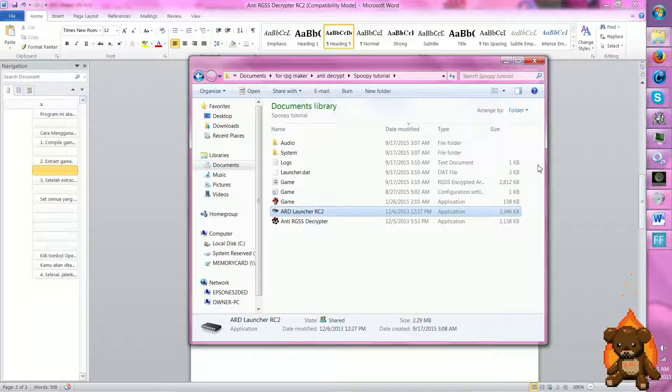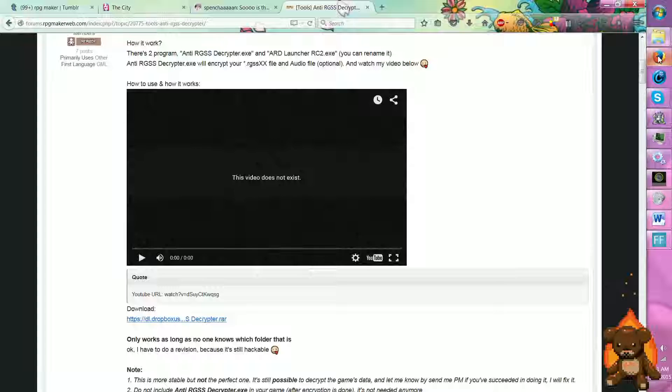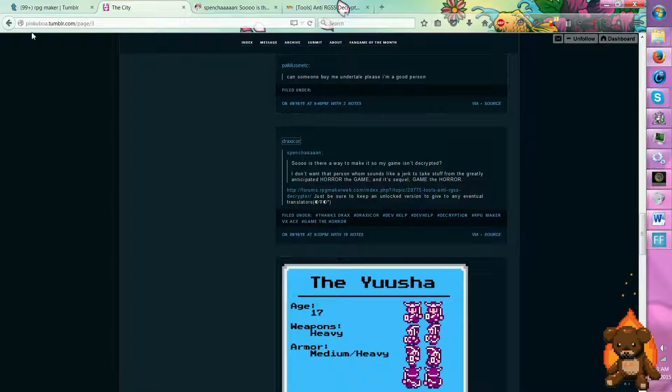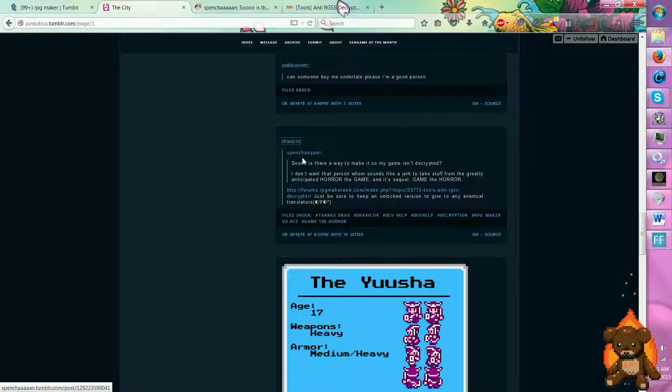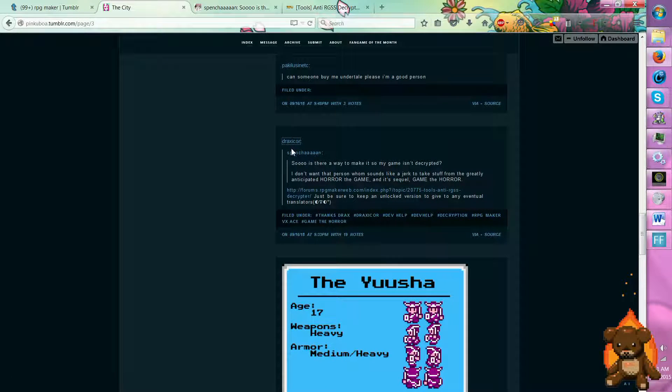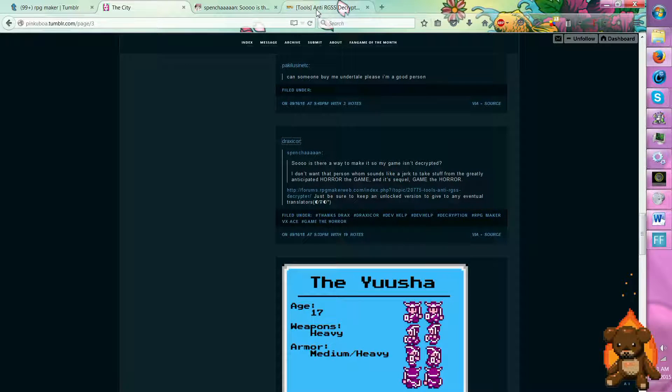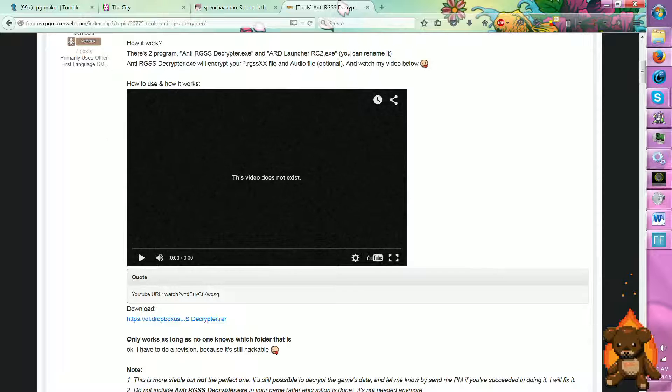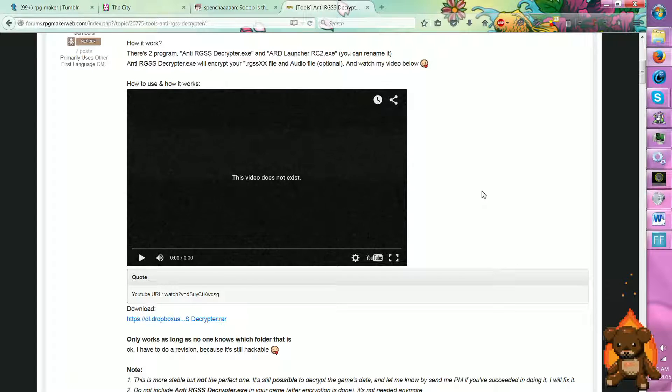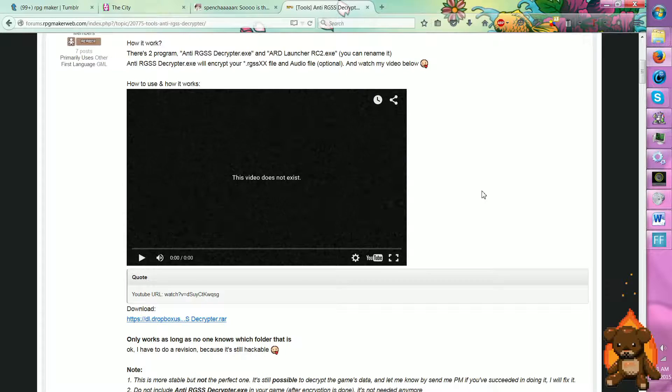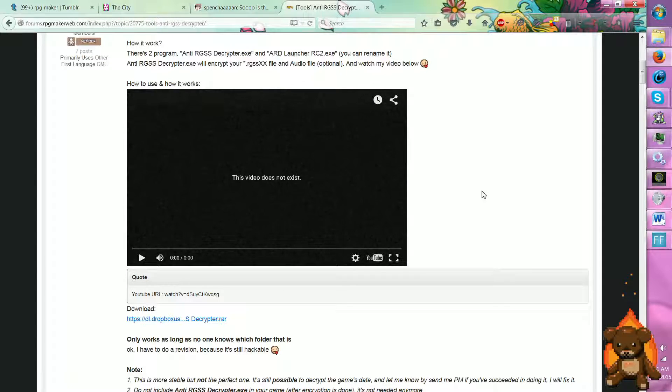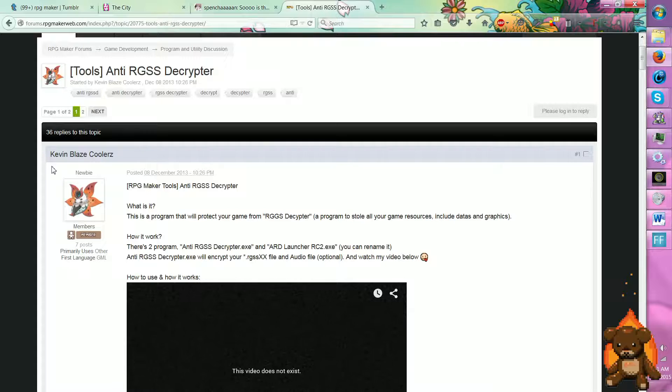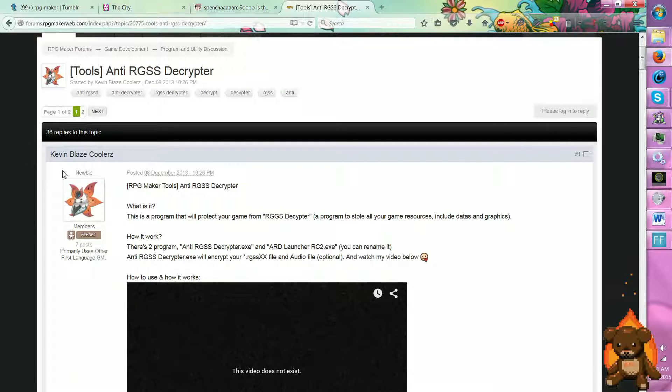And I came across this when I was creeping on Pinkybo's blog. That she had blogged it from the wonderful Drexacore. Unfortunately, when I clicked on this, this no longer existed. So I figured I would make this so that people would have a visual representation of what the heck to do. And of course, this lovely little program is made by Kevin Blaise Coolers.